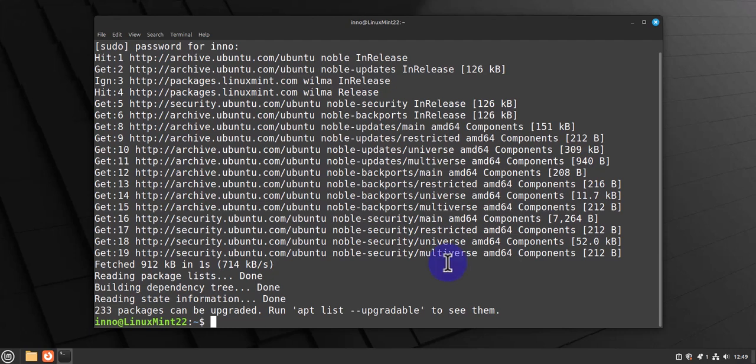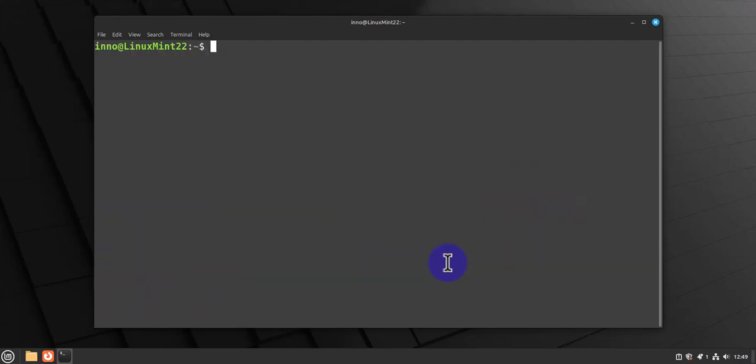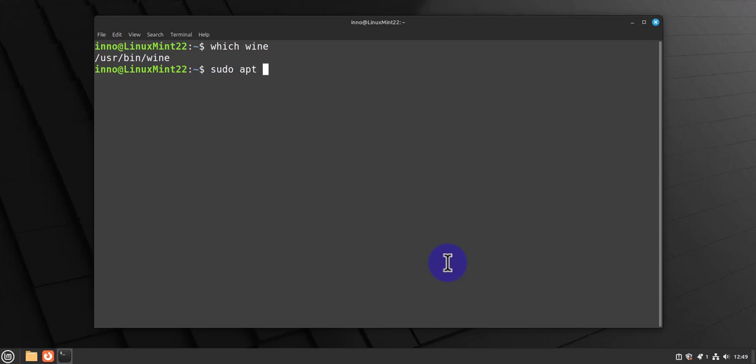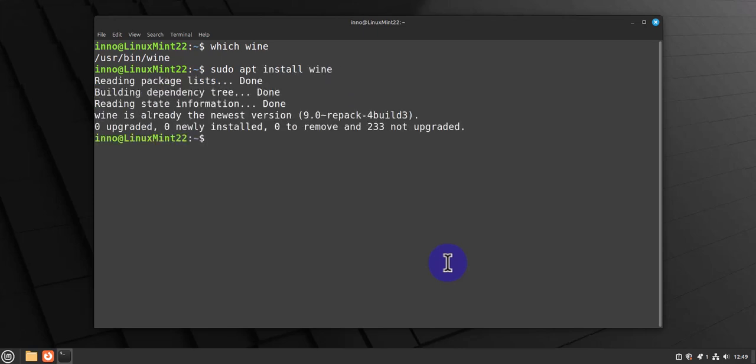Next thing we'll need to do is install Wine, which is the tool we'll need to run or install Notepad++. If I say which wine, I already have it installed. To install it, you'll need to do sudo apt install wine. It's already on the newest version for me. This is the command for installing it.